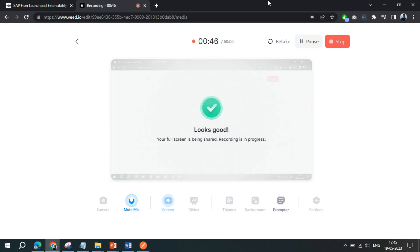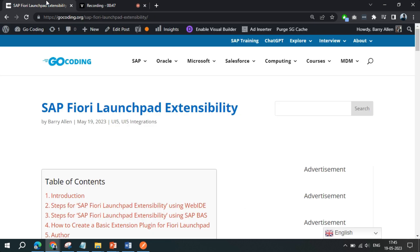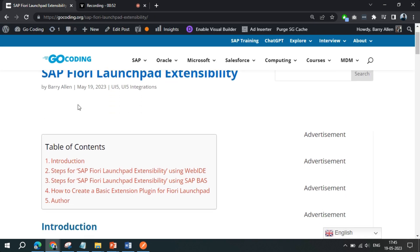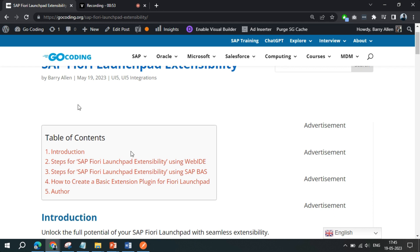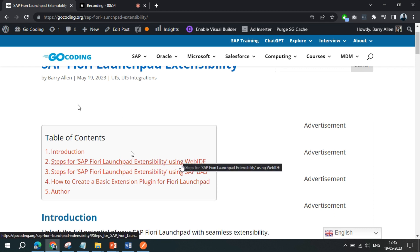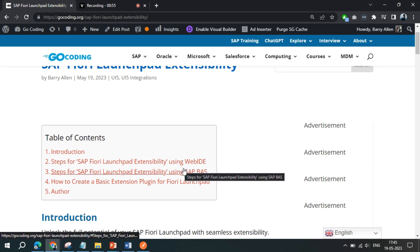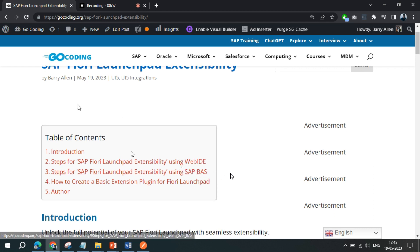So we can jump back to this particular article. We have created an article for you where we have mentioned all the steps for WebID or Business Application Studio. You can just refer to this particular article and follow the steps mentioned here.